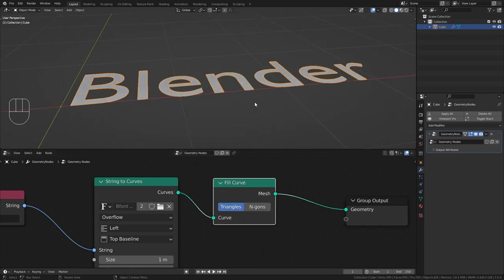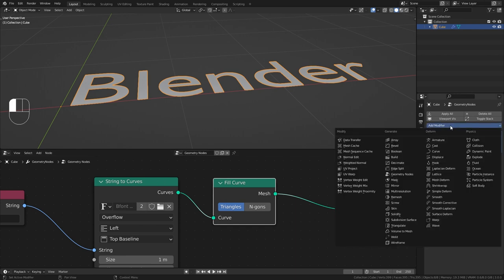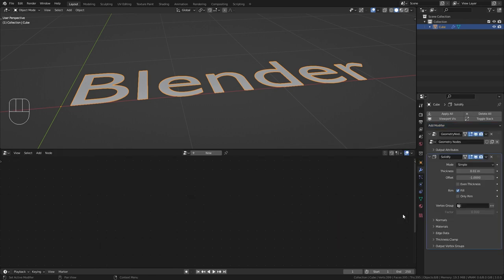Unfortunately it is not yet possible to give the text actual thickness directly from within the geometry nodes. So instead we have to go to the modifiers and add in an additional solidify modifier. But so far you can see that nothing happens even if I increase the thickness.